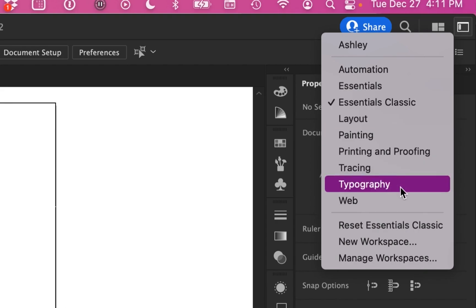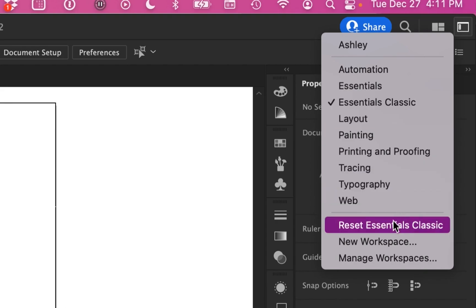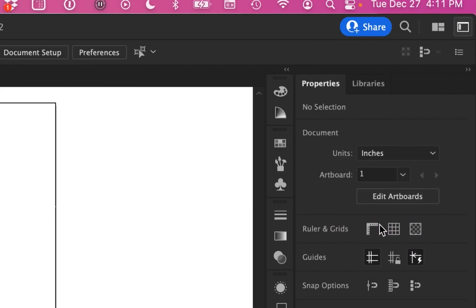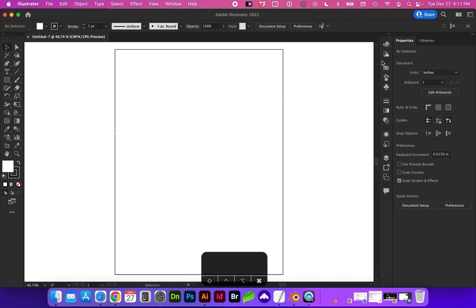If for any reason you or someone else have made updates to any of the toolbars or panels, go ahead and click Reset Essentials Classic. And that way we'll have consistency with the window panes and the tools visible.